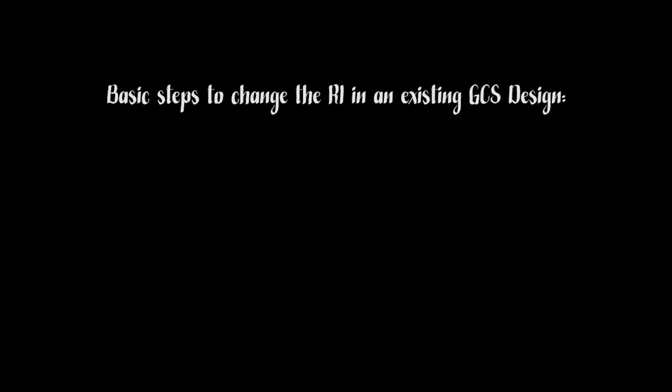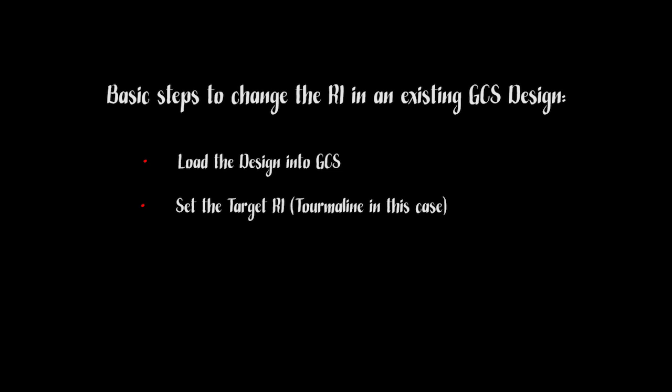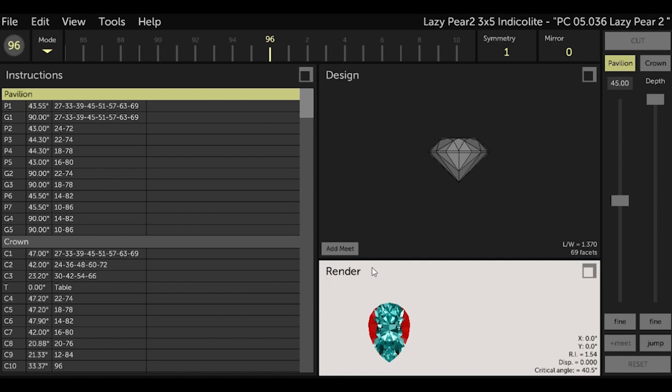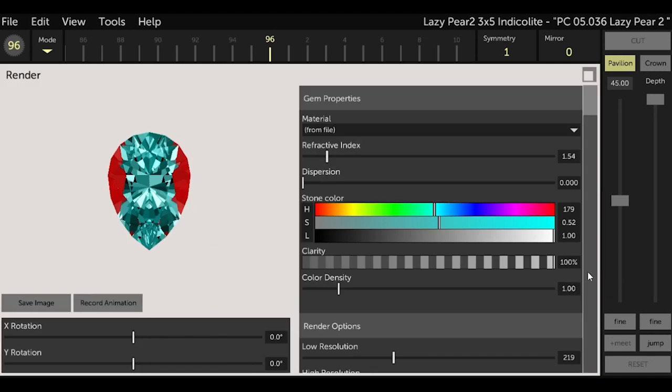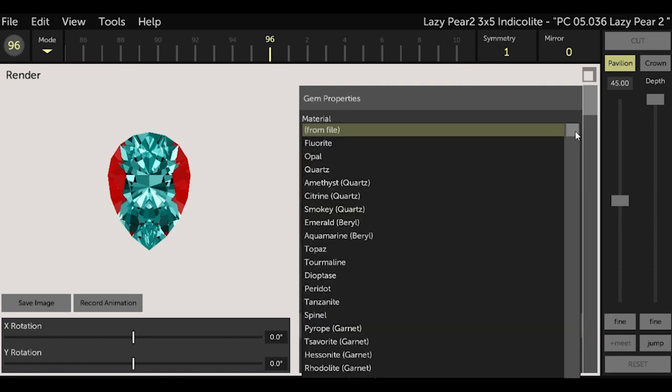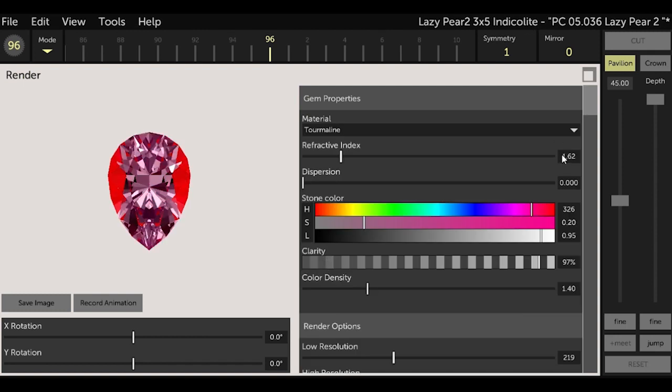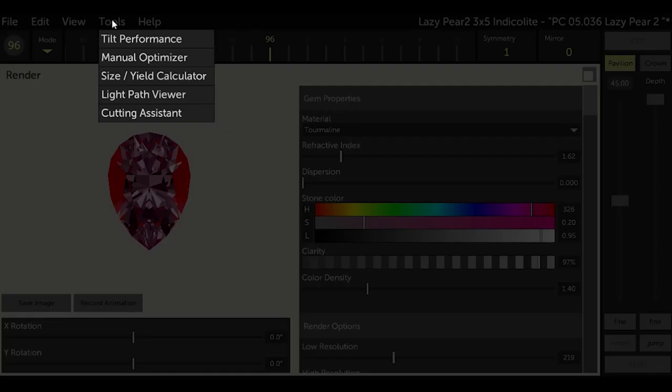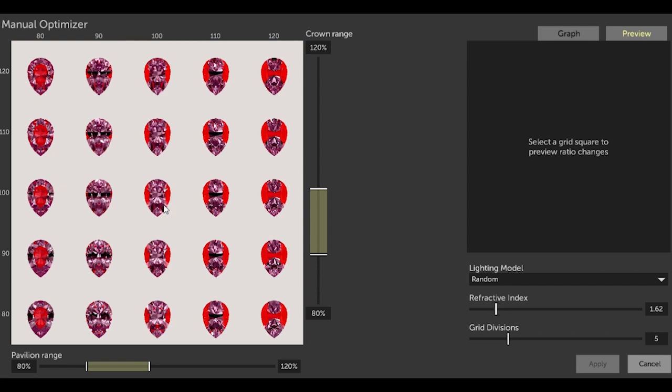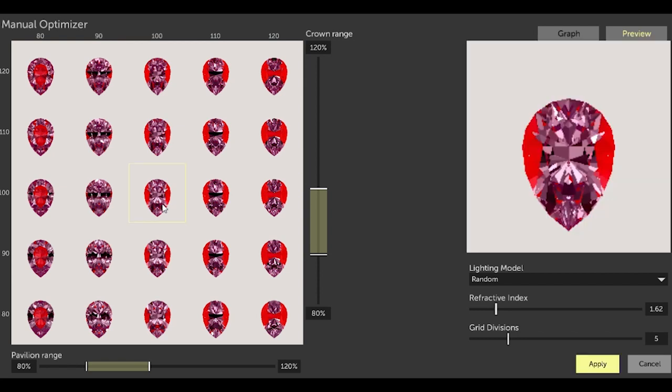The basic steps to adapting a design in GCS for gem rough with a different refractive index are to load the design, set the target refractive index, and optimize to an acceptable result using the manual optimizer. So select the render box in the lower right and change the material to tourmaline. You could also just type in the refractive index that you want to cut if it didn't have a material. Either option works. Now go to Tools, Manual Optimizer and select one. For now, I'll just select the center one. Select Apply.